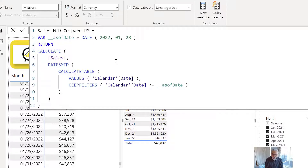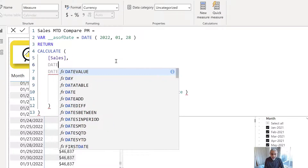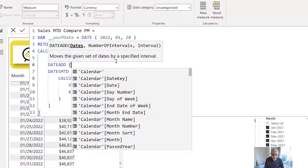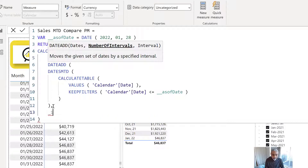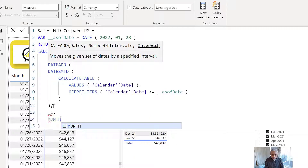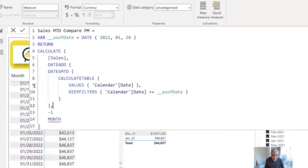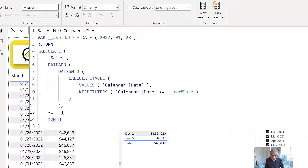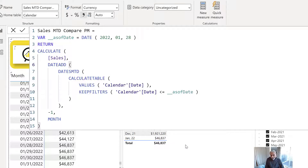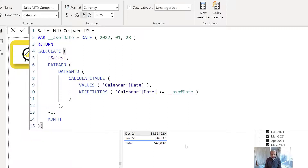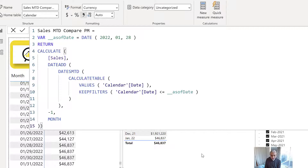But what we want is to compare with the previous month. So we move back by one month using DATEADD. This is important to calculate the variance and to compare the performance. So let's use this measure — 'sales month to date compare PM' — and bring it into a visual.